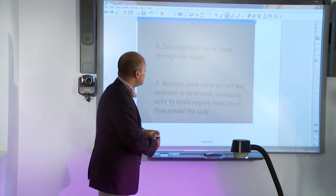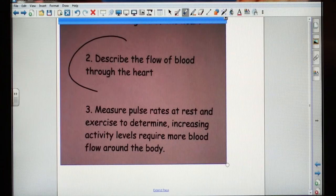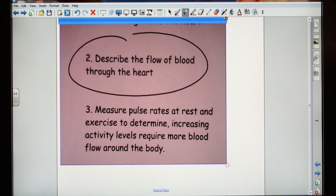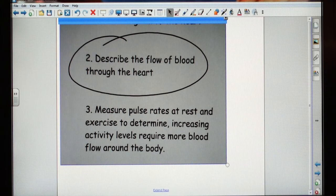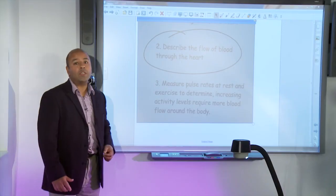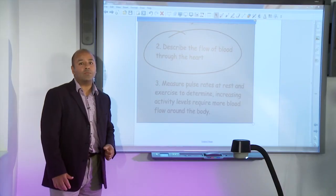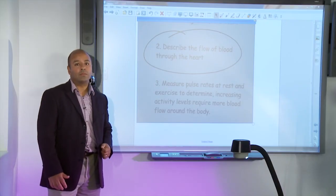Here, I'm going to select one of the pens and annotate over the top of that. I'm working now with a live image within interactive whiteboarding software.